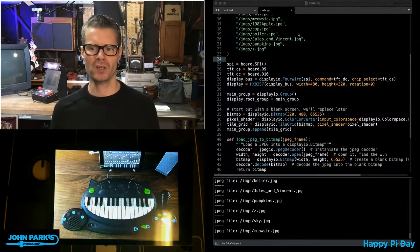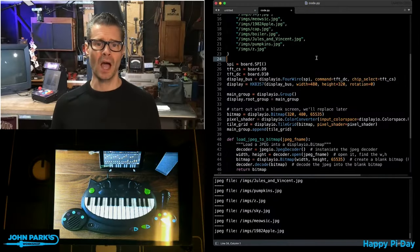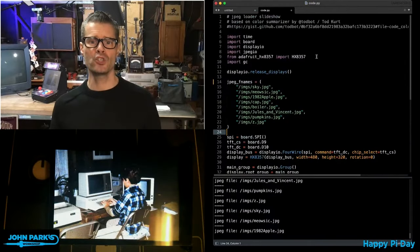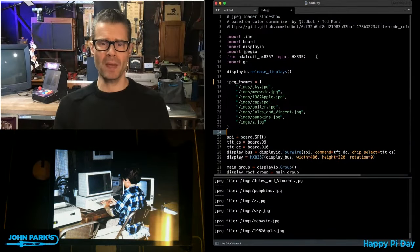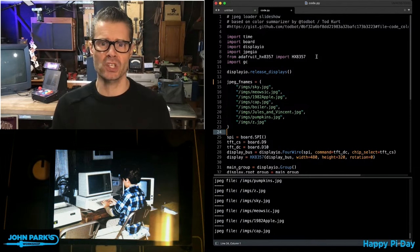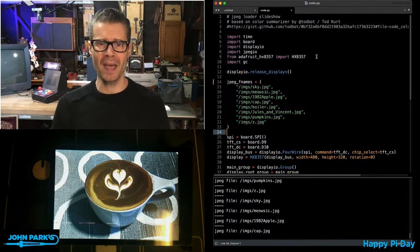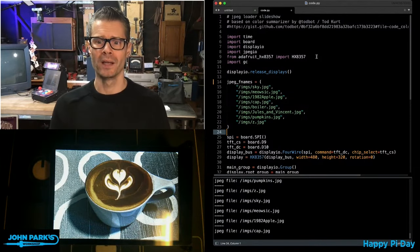For the CircuitPython Parsec today, I wanted to show you how you can decode JPEG images using JPEG.io.